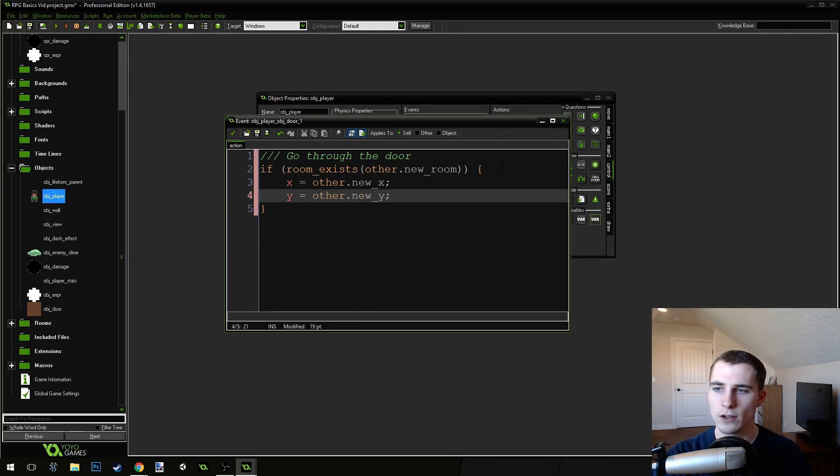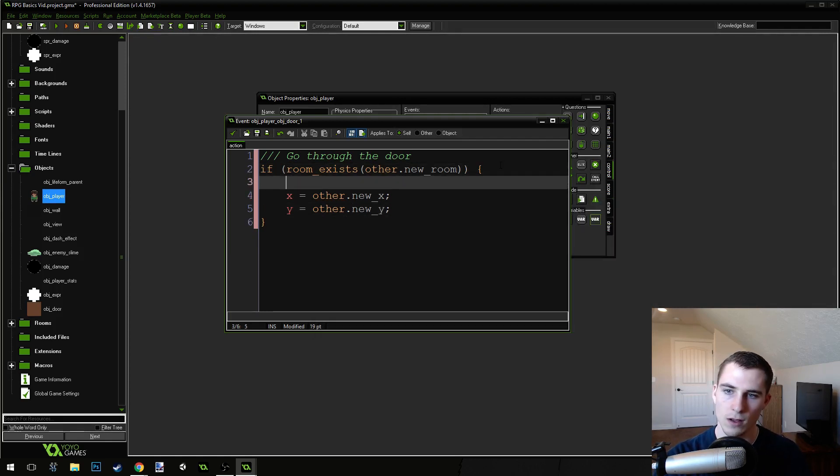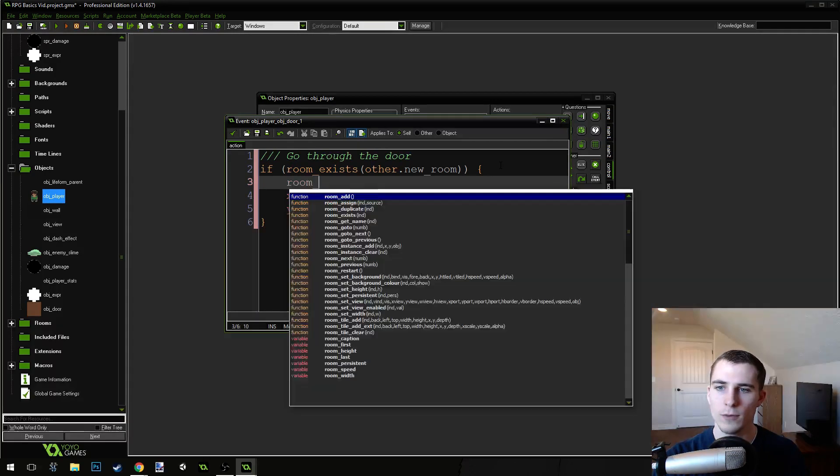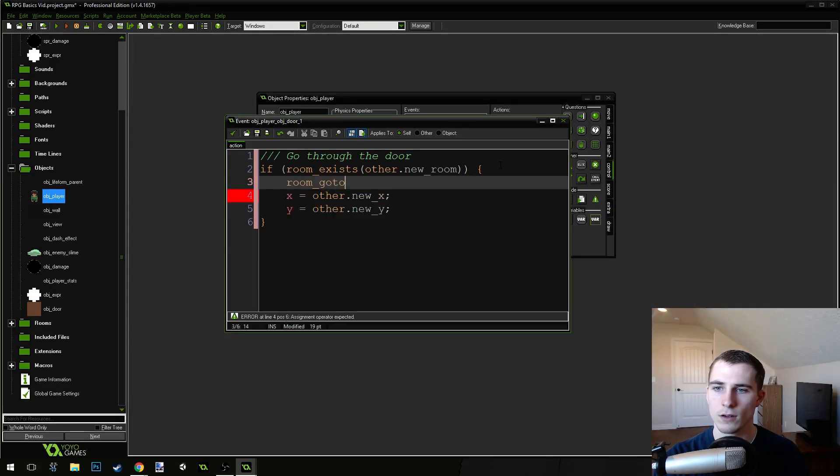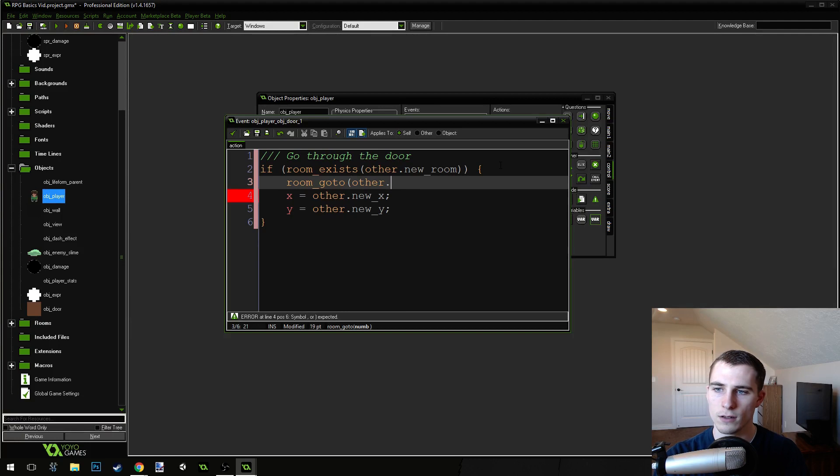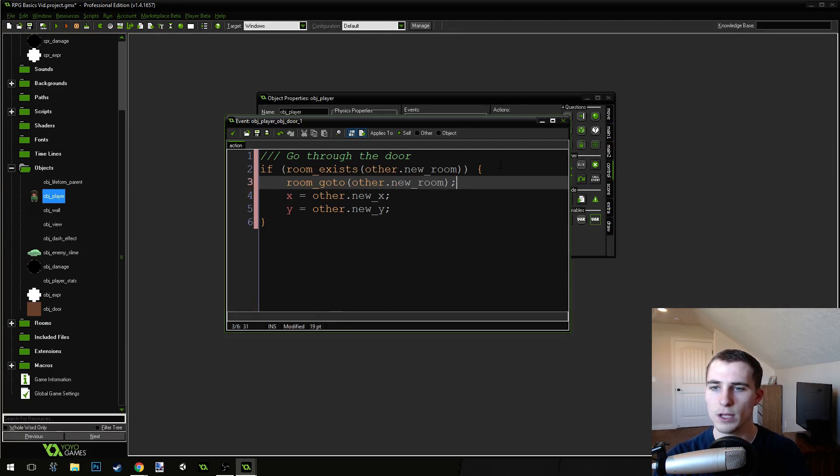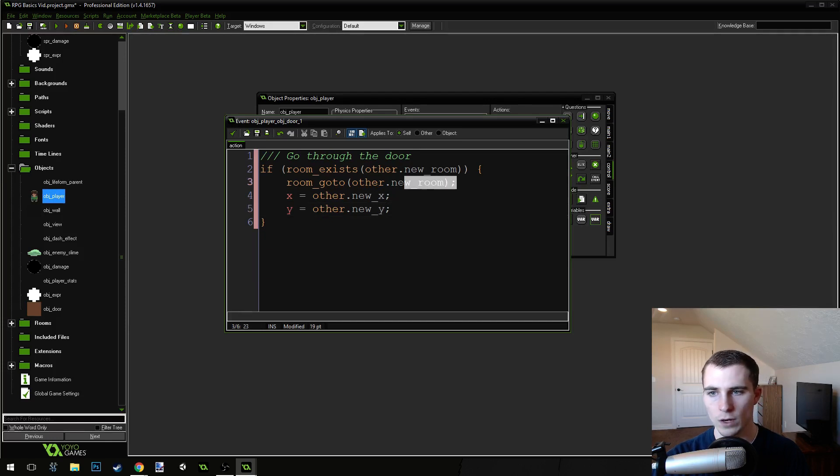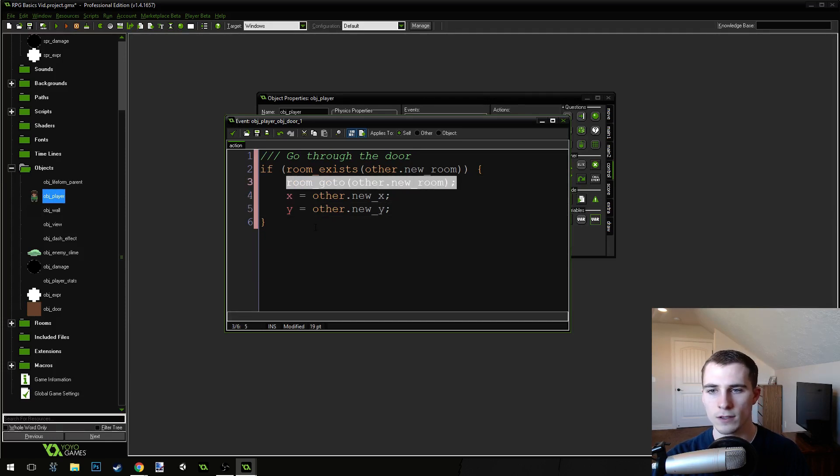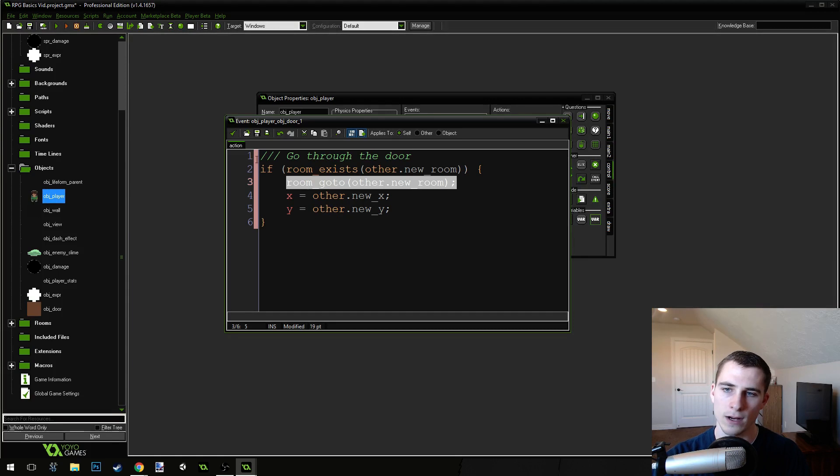Oh, yeah, we need to go to the next room as well. Room, go to other.new room. And I'm placing that before the x and y movement. Because we want to go to the new room and then move to the correct location. That's how we're going to handle this.